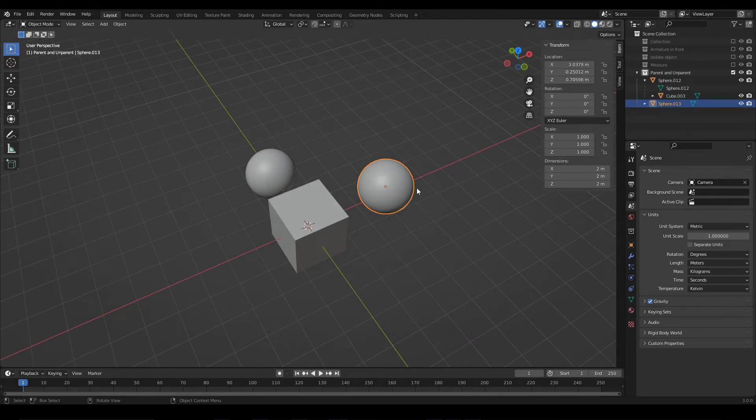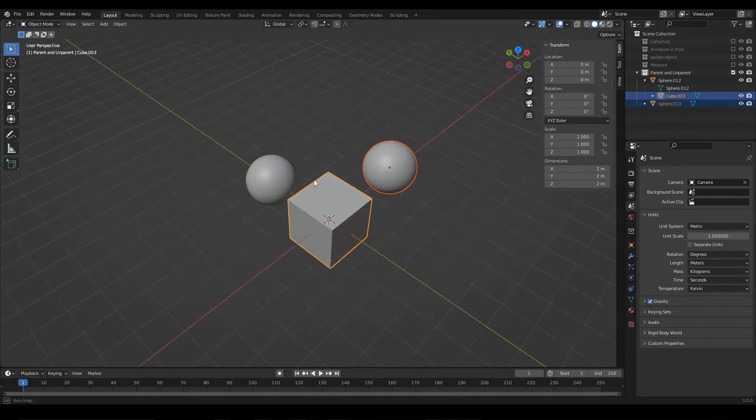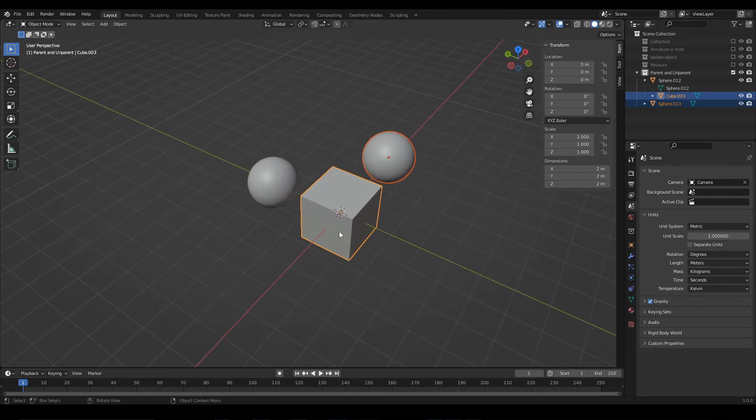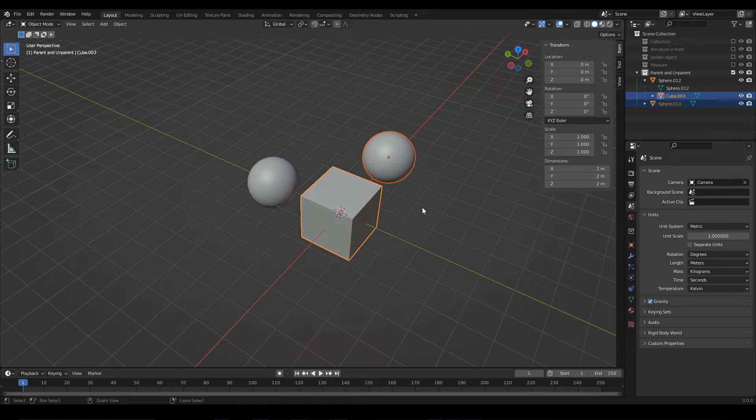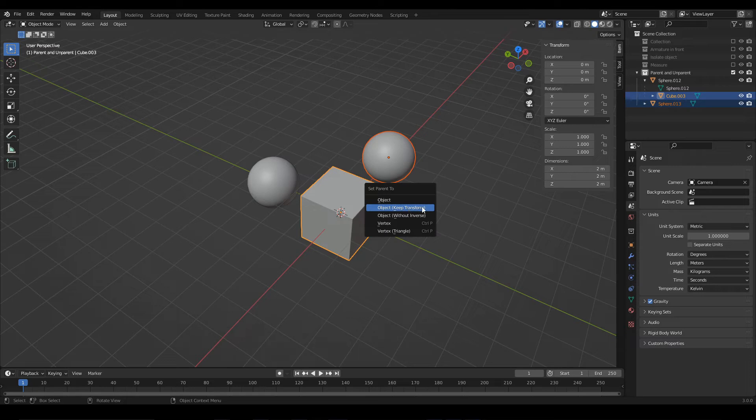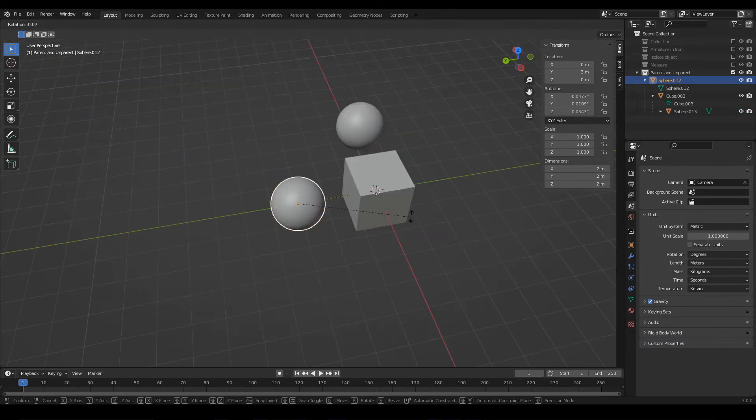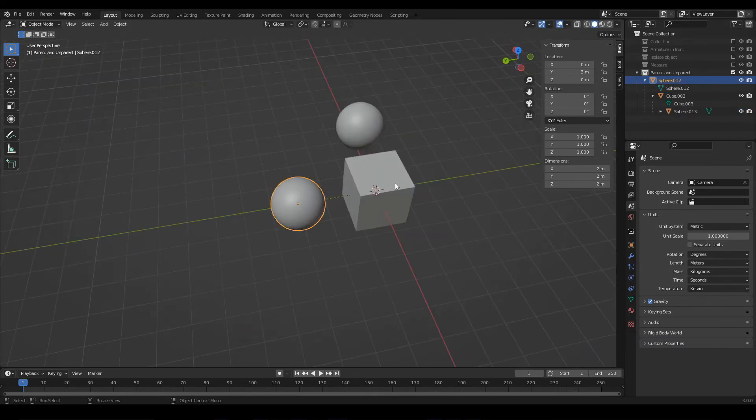Now, let's link this other sphere to the cube. Select both objects, make sure that the cube is the active selection, press Ctrl P, Set Parent, Keep Transform. So now we have this relationship between the objects.